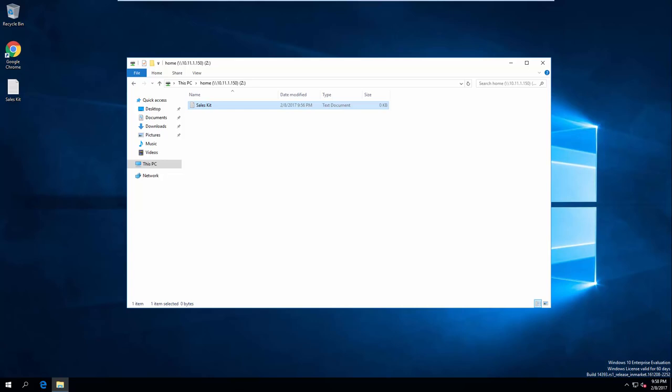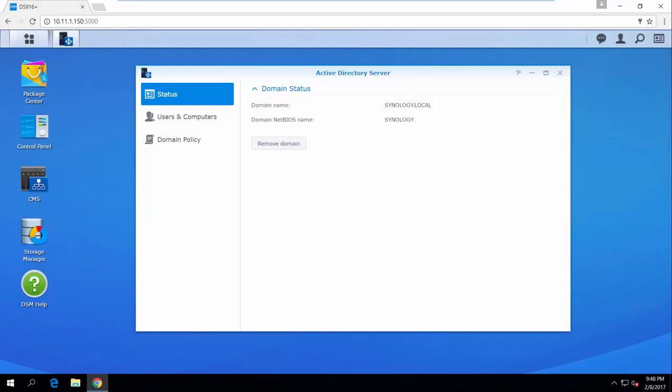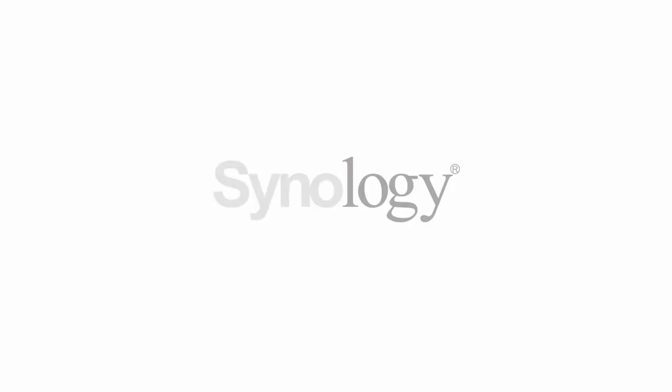Alternatively, if you are using a public computer in a meeting room within your company, you can easily locate the files you need without having to memorize any IP addresses or repeatedly enter your user credentials. With Active Directory Server, the IT team can easily configure a personal cloud storage space for every employee within the local area network of the enterprise to streamline accounts and computer management. It is also compatible with Windows Remote Server Administration Tools, giving this cost-effective solution even more flexibility. To learn more about Synology's products, please visit Synology's website or check out more videos on our channel. Thank you for watching!